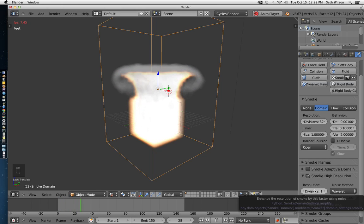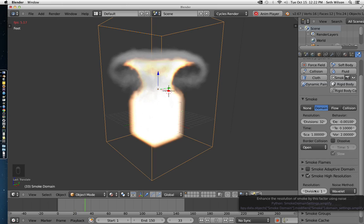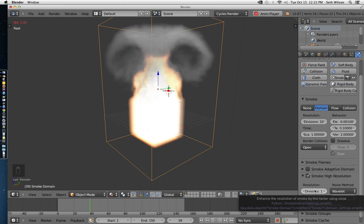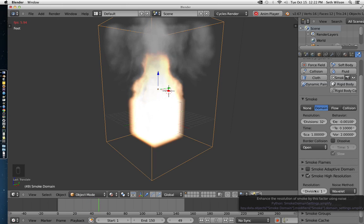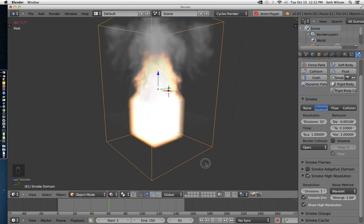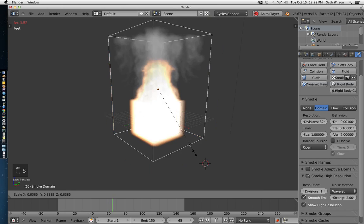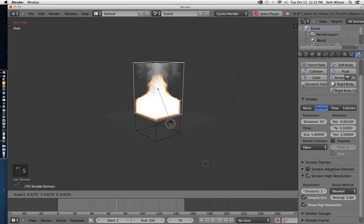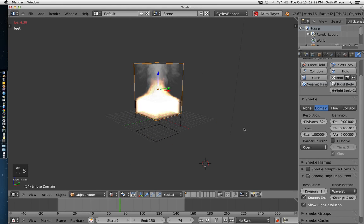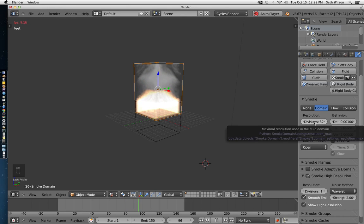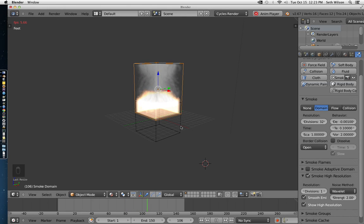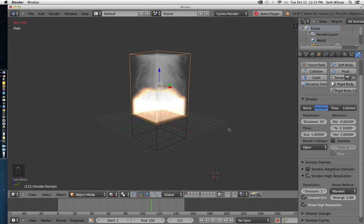You can bump up the divisions. It will take longer to bake, but if you bump up the divisions, it will look a little bit more realistic. As well, you can mess with the resolution divisions here to get a little bit different effect.